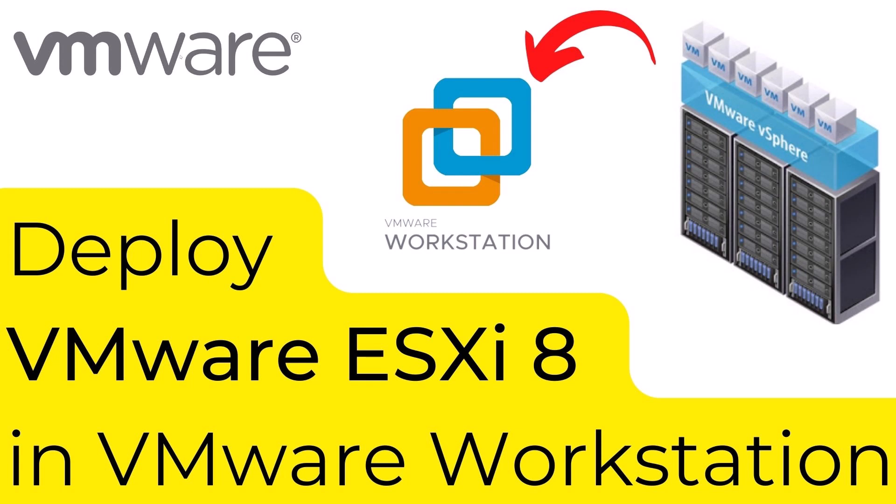Hey guys, I'm going to show you how you can deploy VMware ESXi 8 in VMware Workstation in this video. So many people use VMware Workstation to set up lab environments. Let's see how we can deploy ESXi 8 as a nested ESXi host in VMware Workstation.